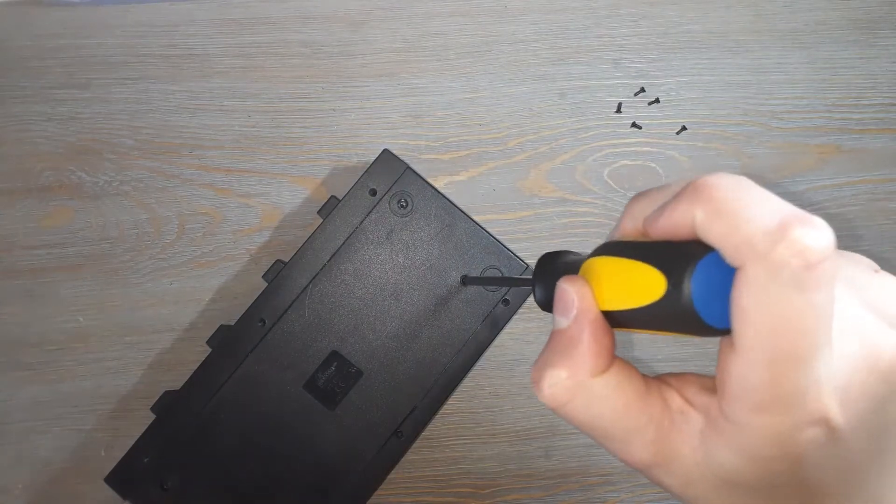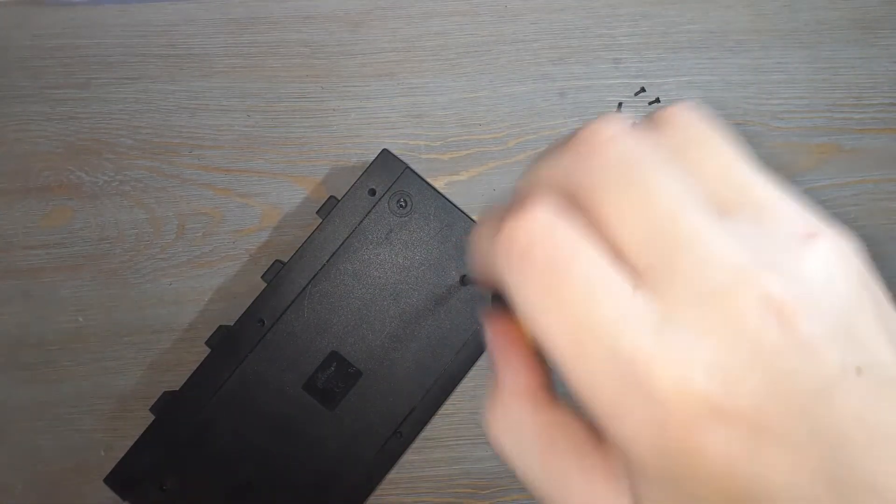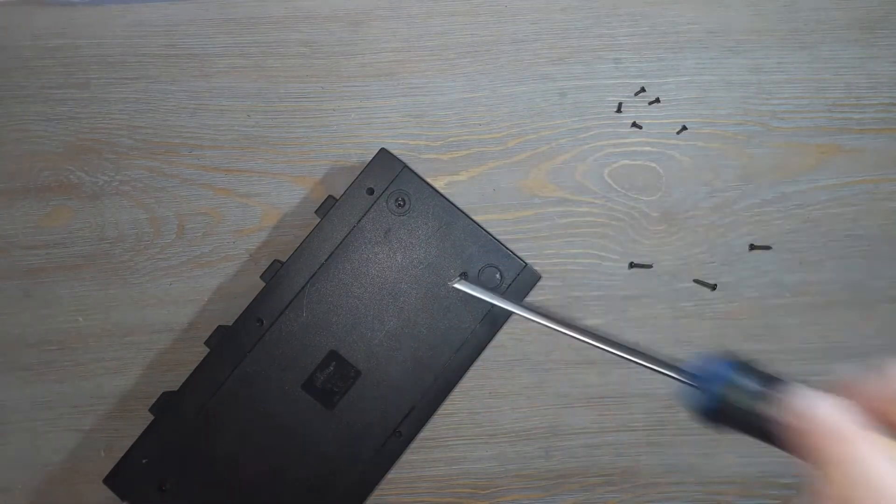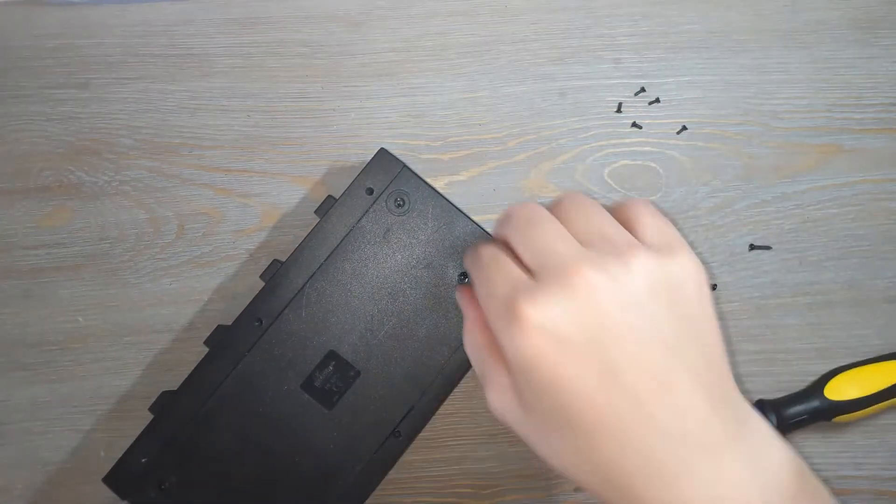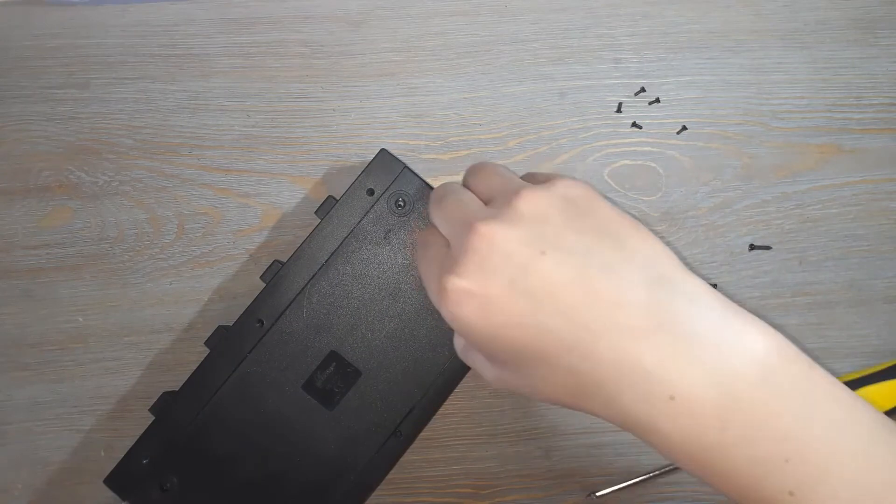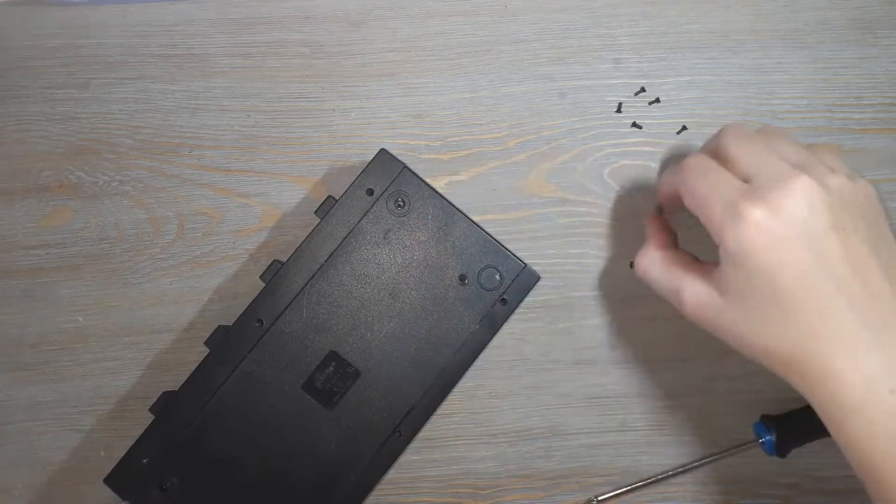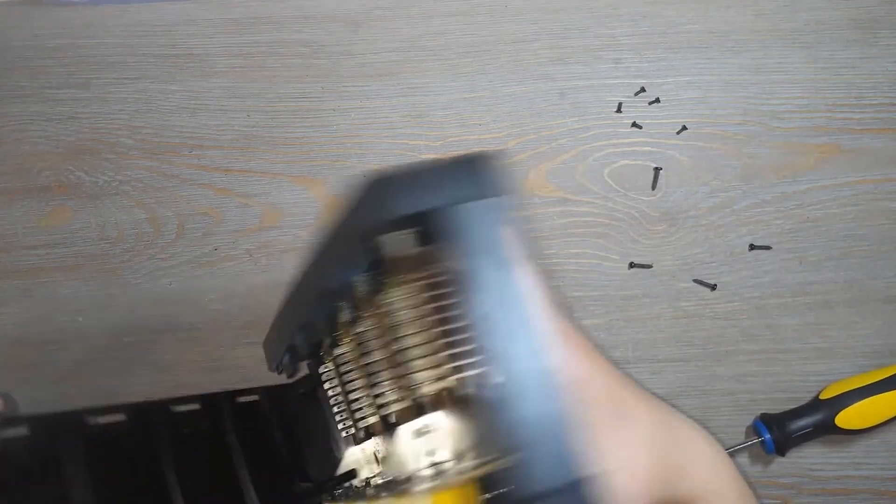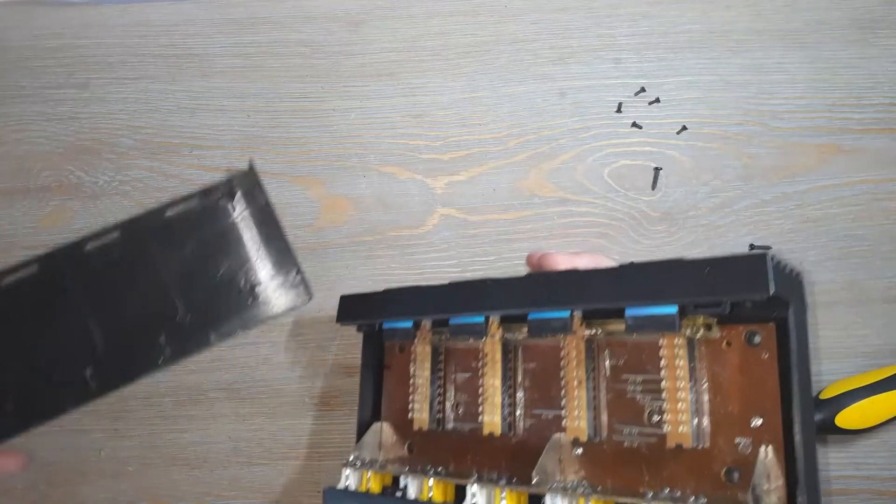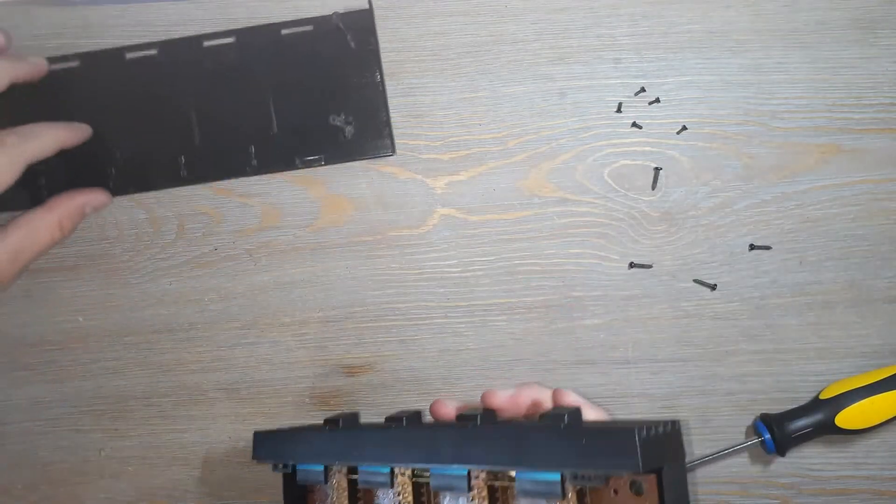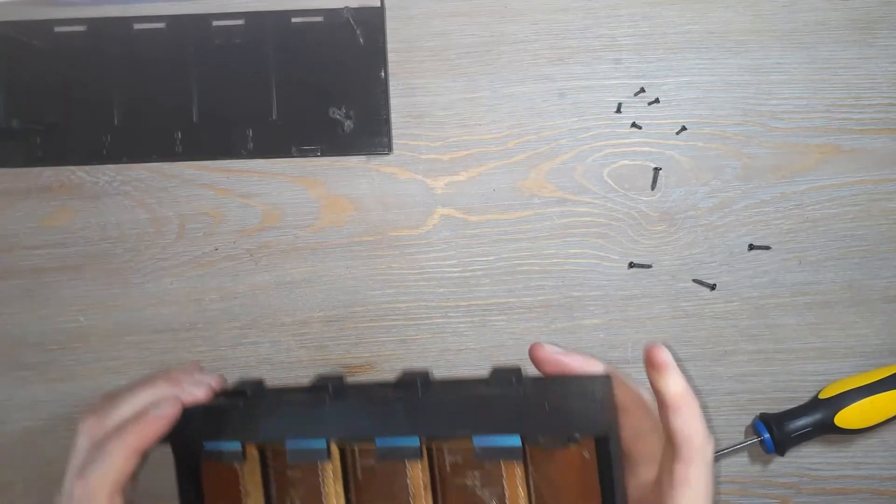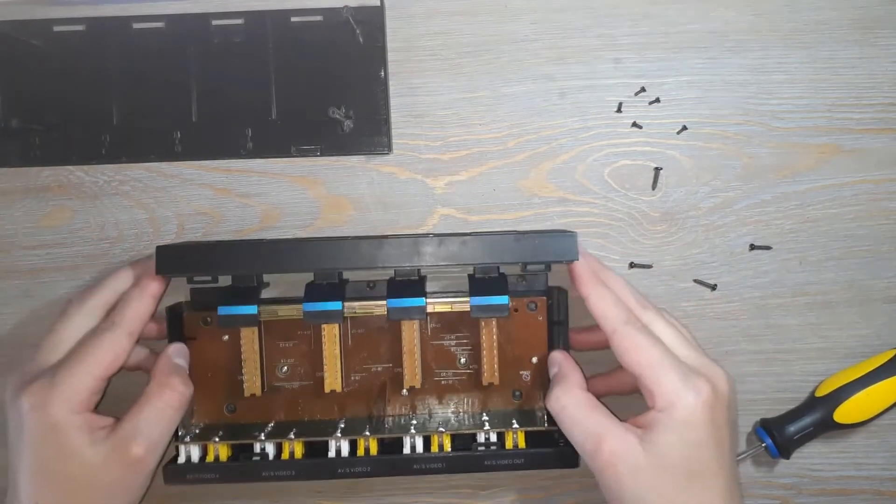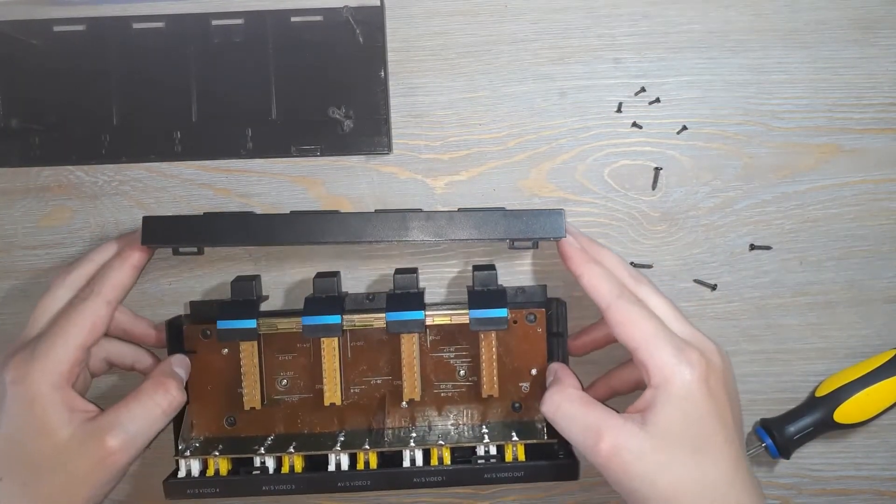All right, so now that I have this screw out, we just lift the front off, the top off, and now you have this main piece.